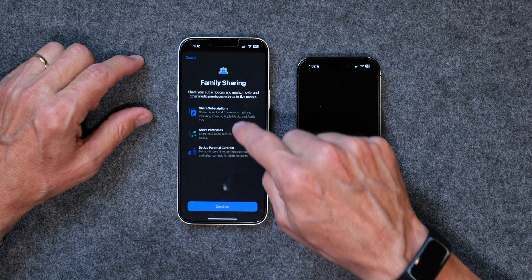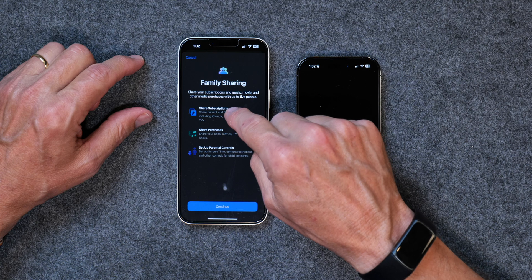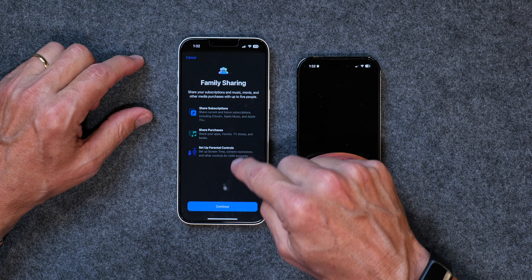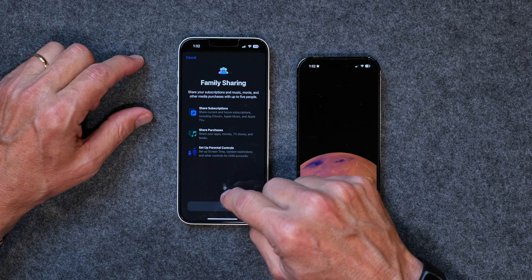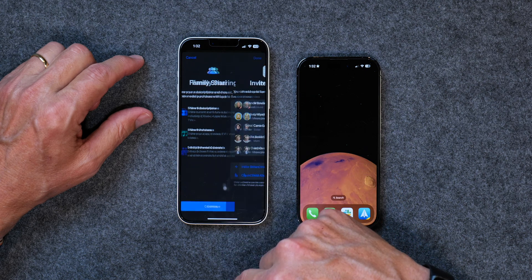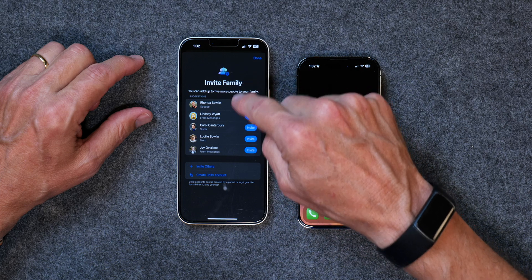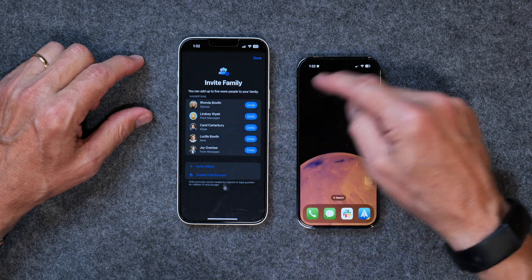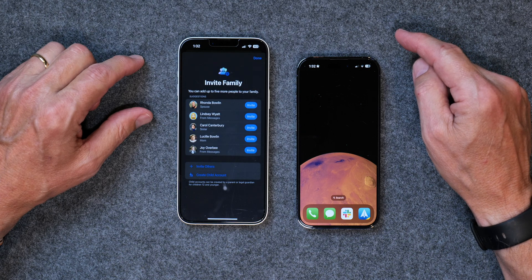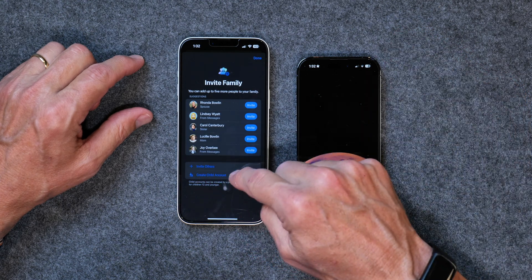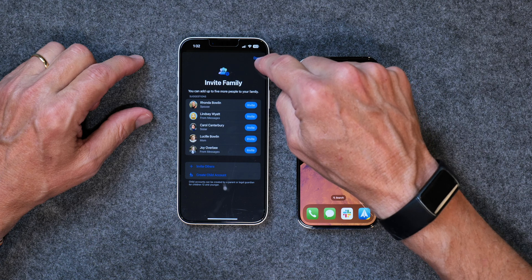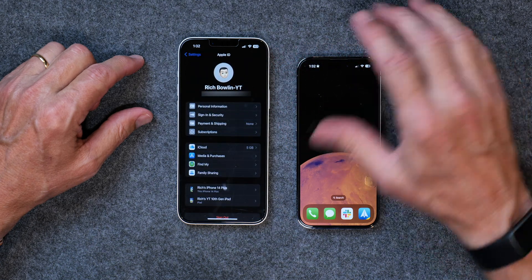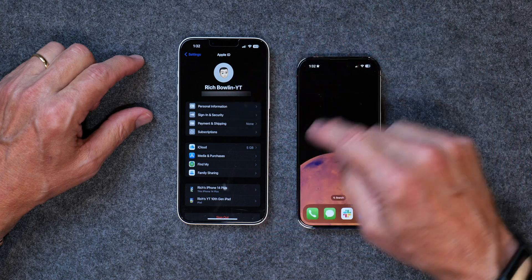You can hit Continue. Here it shows that you can share subscriptions, share purchases, set up parental controls, and you can hit Continue. Then it will ask you who you want to invite. It comes up with some standard names or people who are common in your contacts list, or you can invite others. When you're done, you just hit Done and invitations are sent.